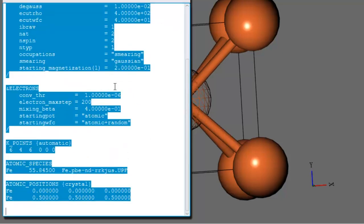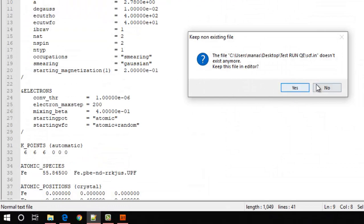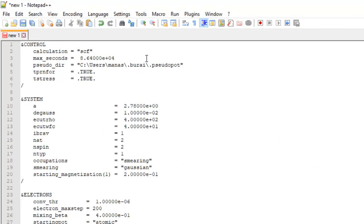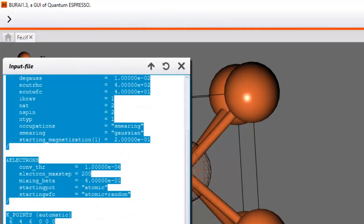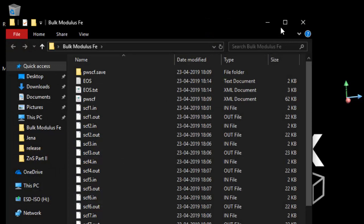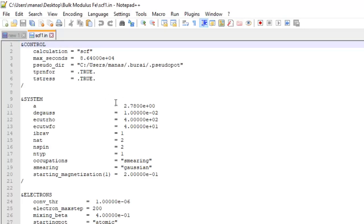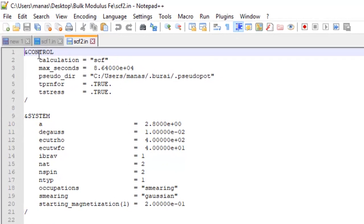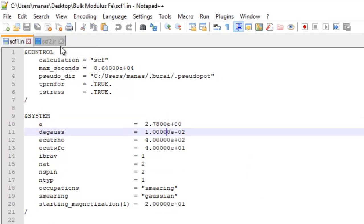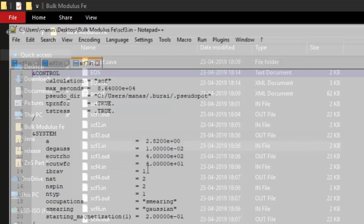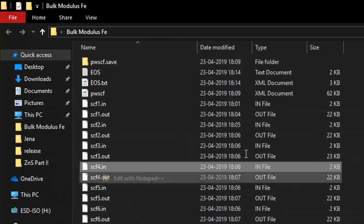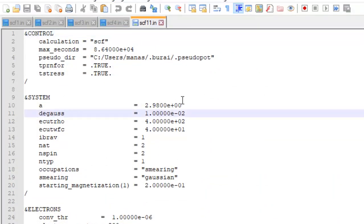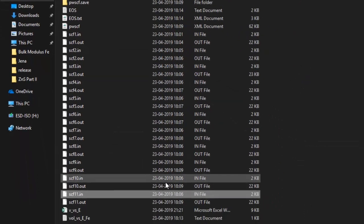Go ahead and copy all this input, launch your favorite text editor, paste it all, and save it by some name. I have already gone ahead and created several input files: SCF1.in has the lattice parameter 2.78 so the volume is its cube, SCF2.in has lattice parameter 2.80, SCF3.in has 2.82, and so on until the last input file which has the lattice parameter 2.98.